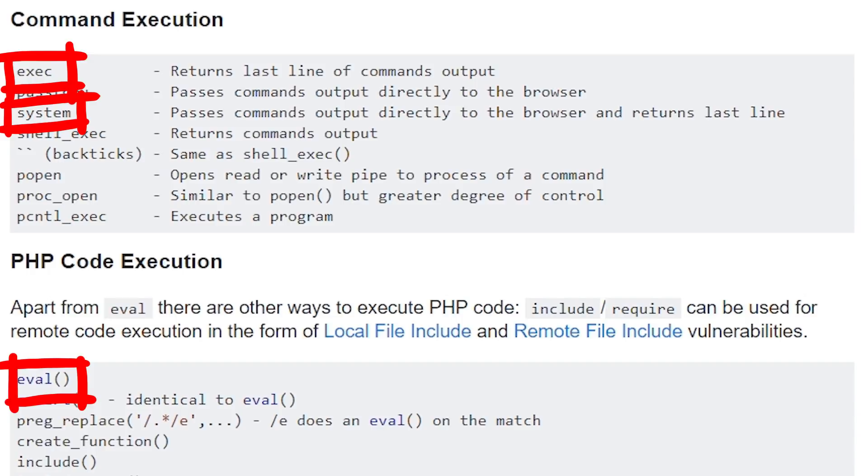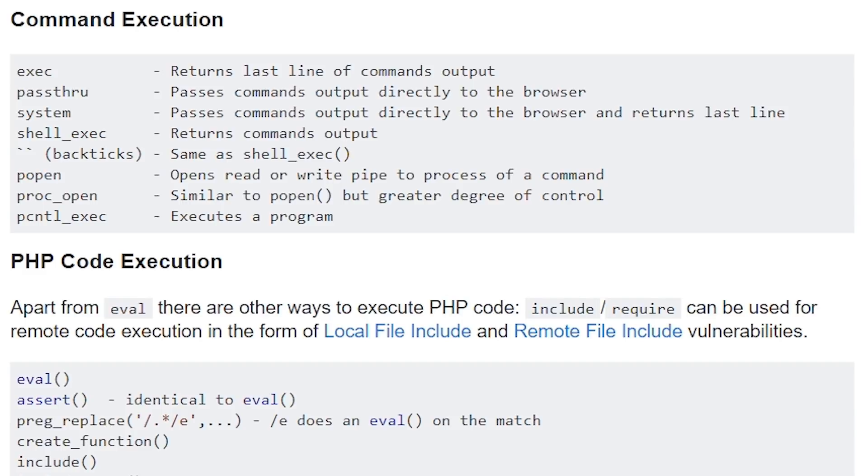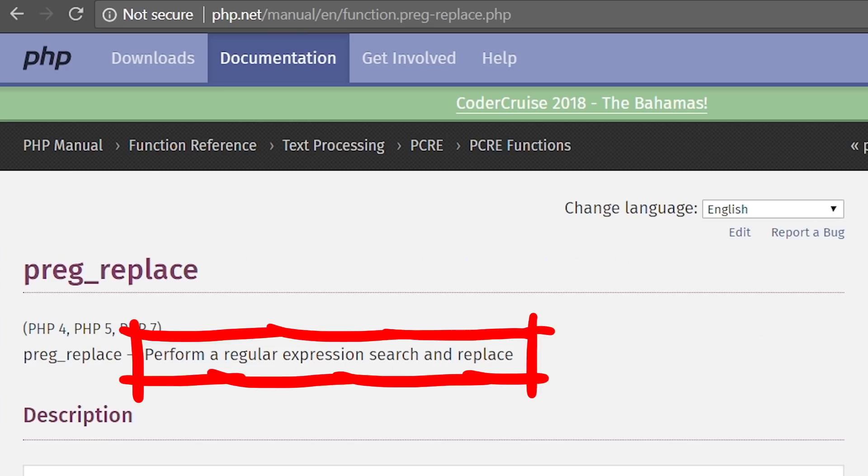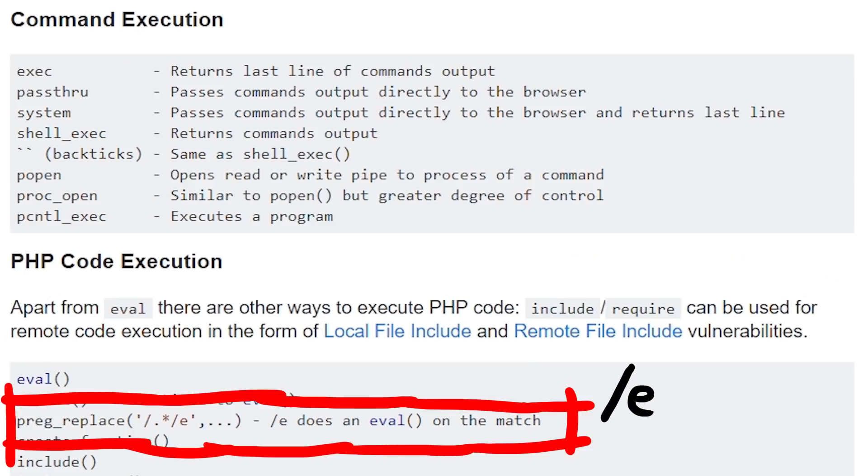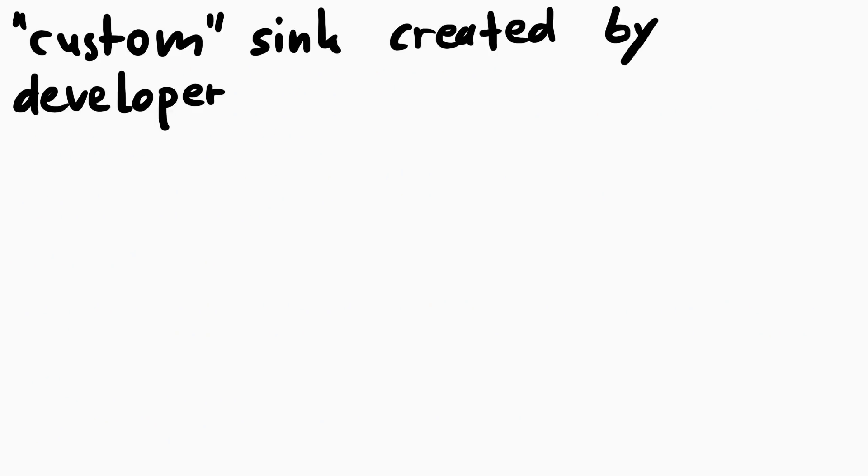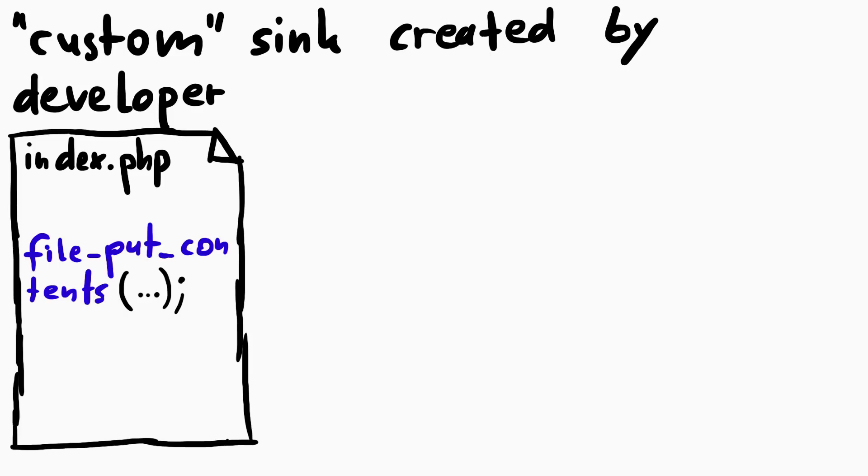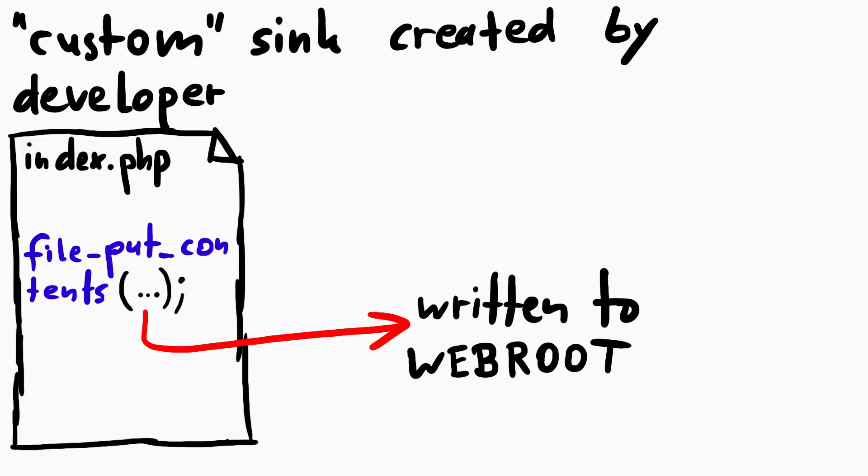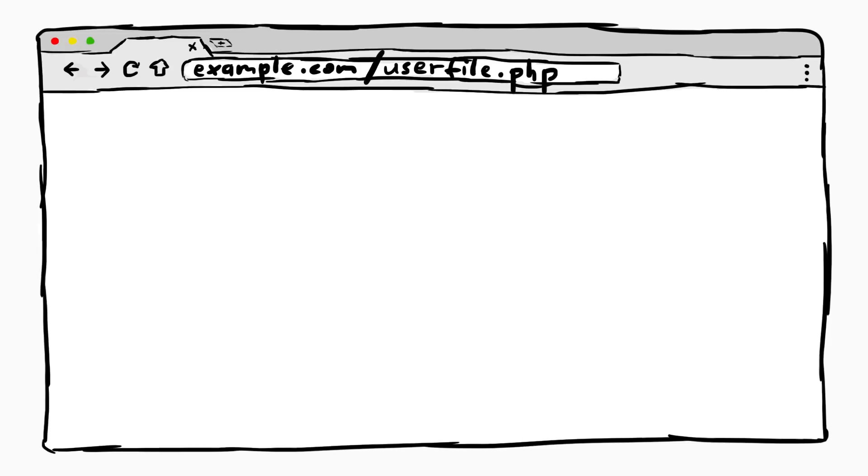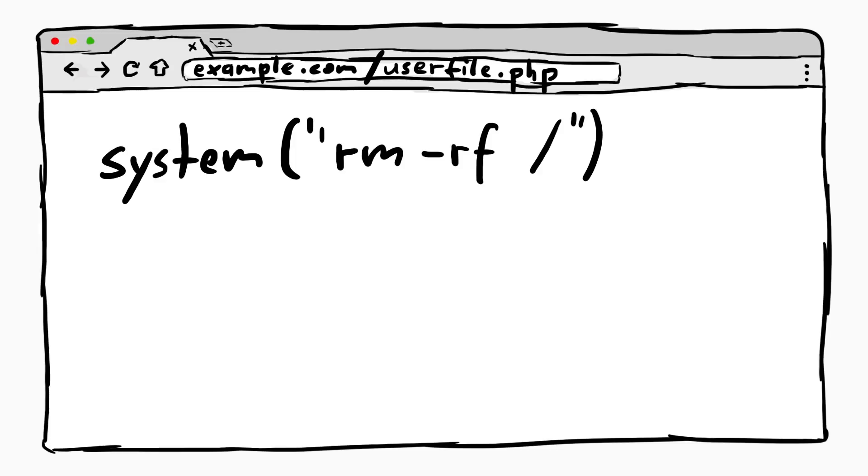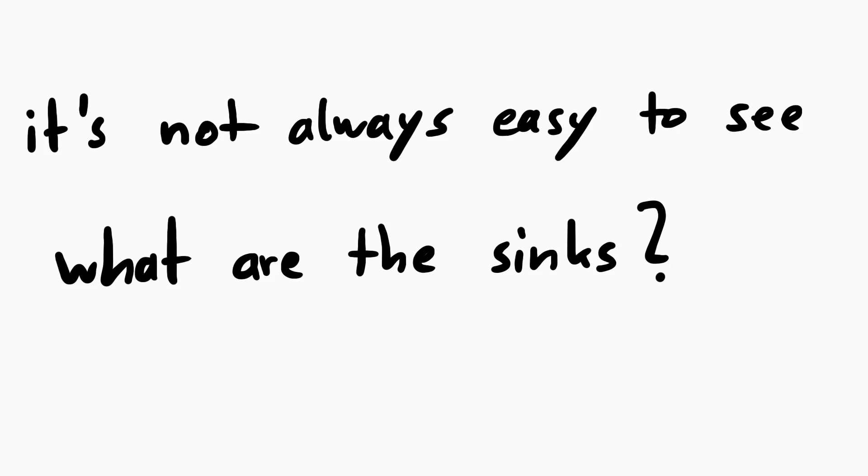For example there is really obscure stuff like the old php-preg-replace function, which is used to perform a regular expression search and replace, but it has this slash-e modifier, which can lead to PHP code execution through one of the parameters. Another example is that the developer could create or construct a dangerous setup themselves. For example a function that creates a file and stores user data in it. But the file is also accessible from a PHP web server and so if a user enters PHP code into that file, it could be executed by visiting that file.